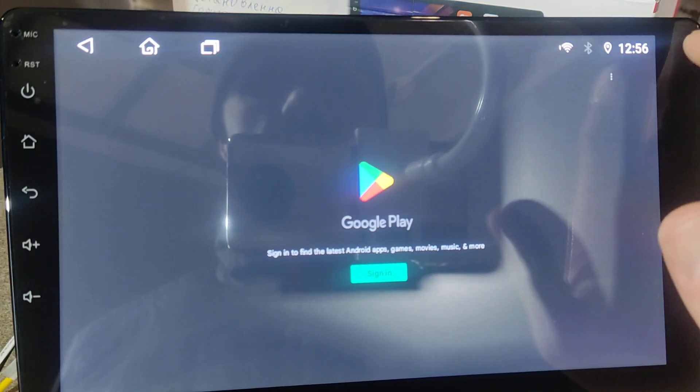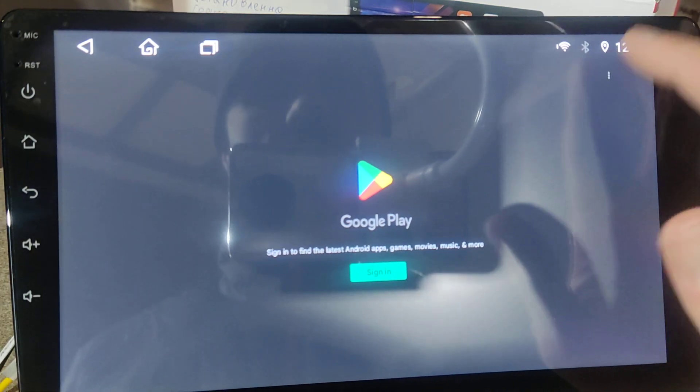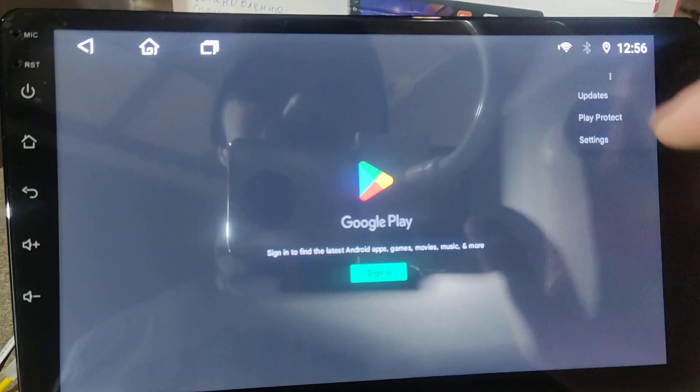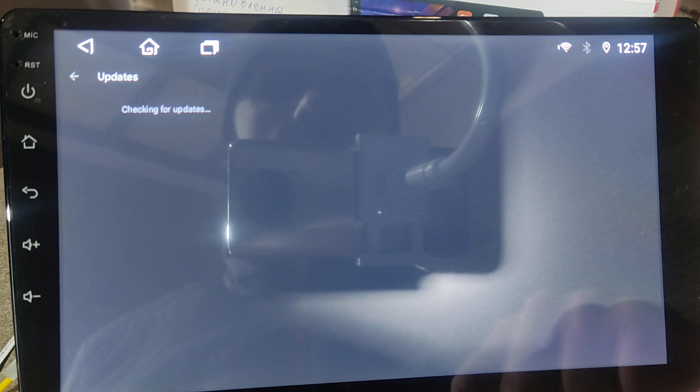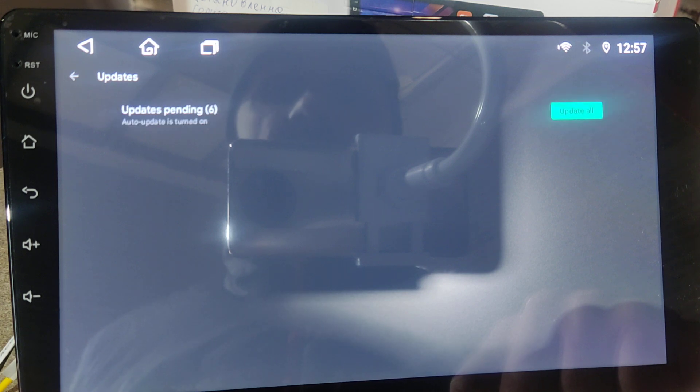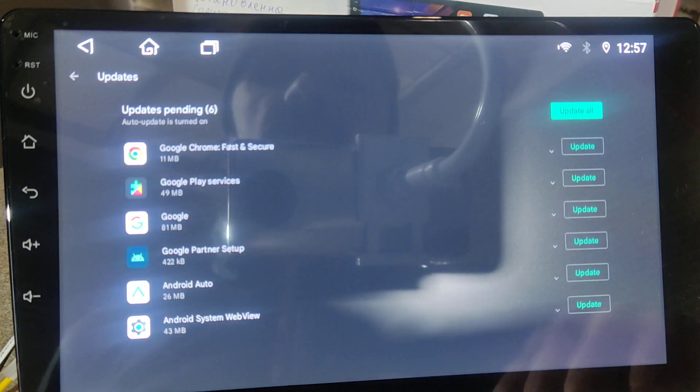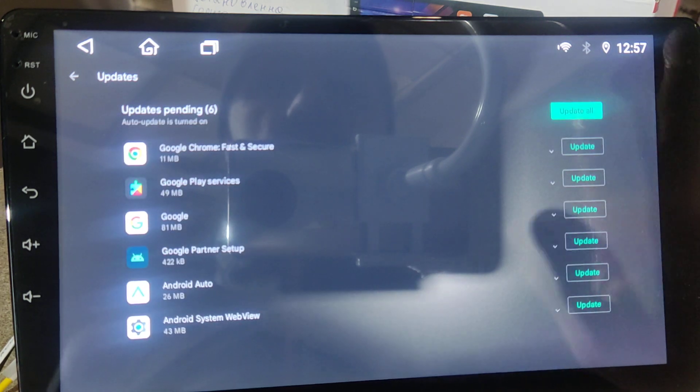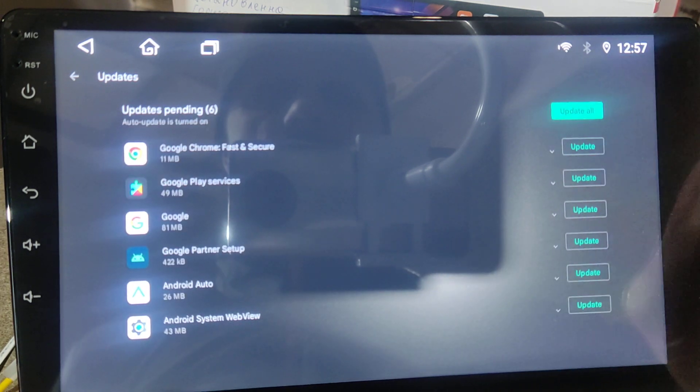Now again, you go to Updates. And now you're going to see updates which are available and you need to press Update All.